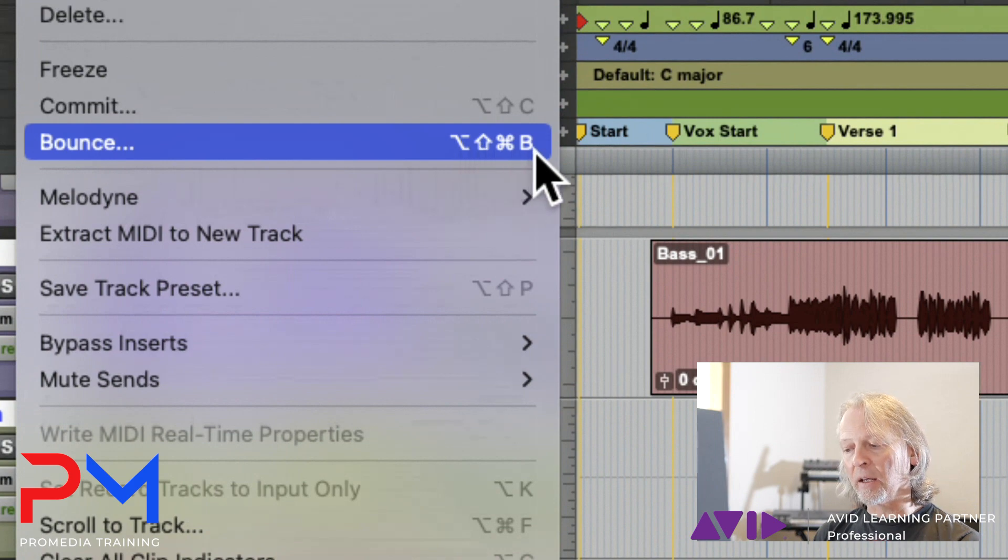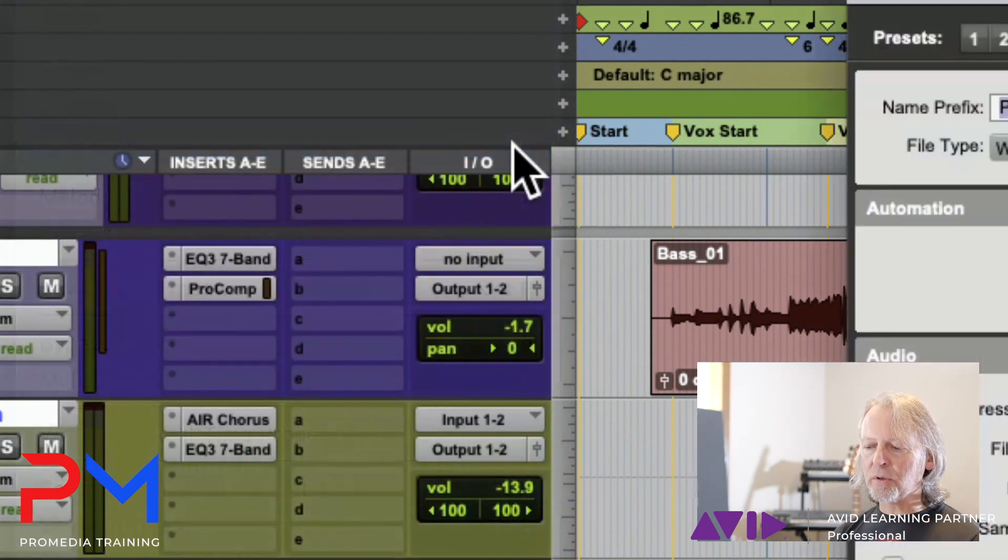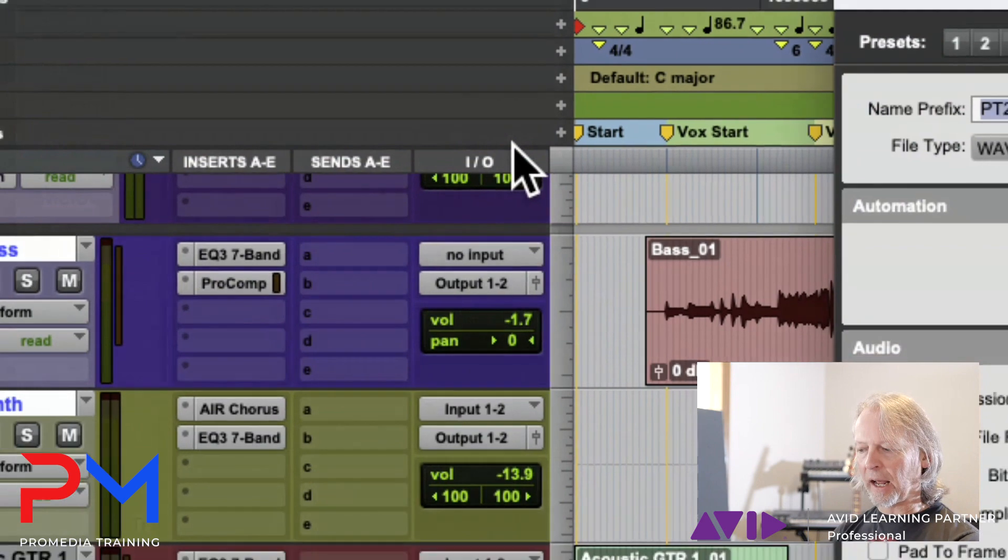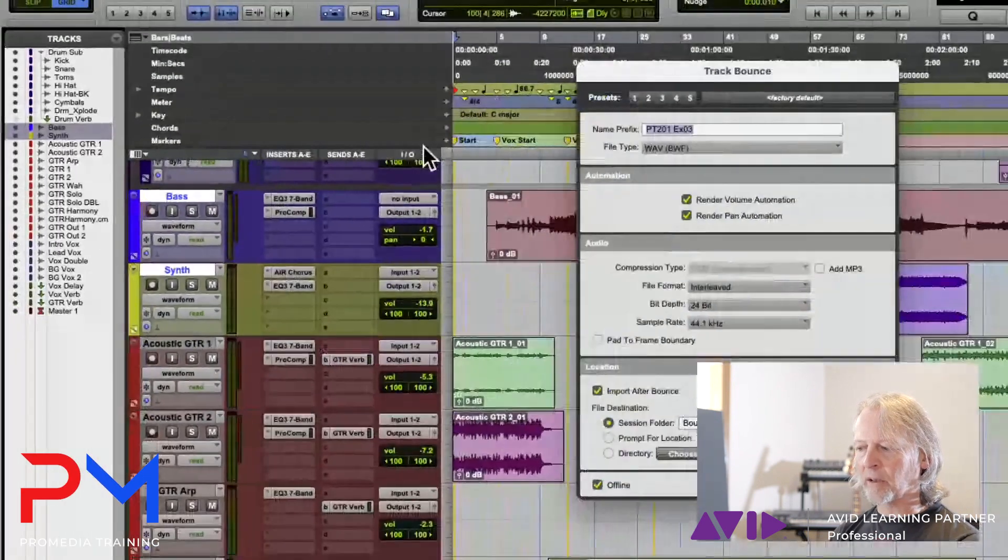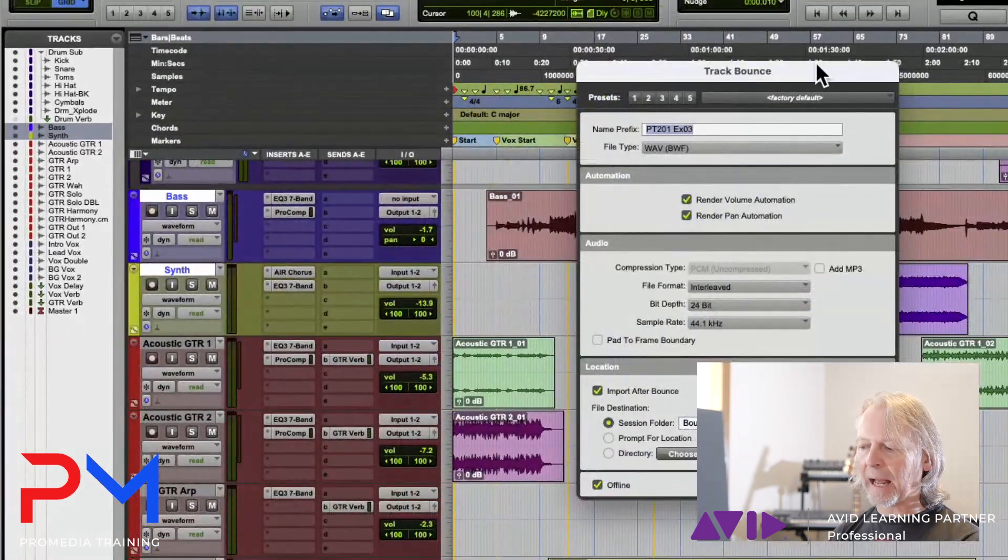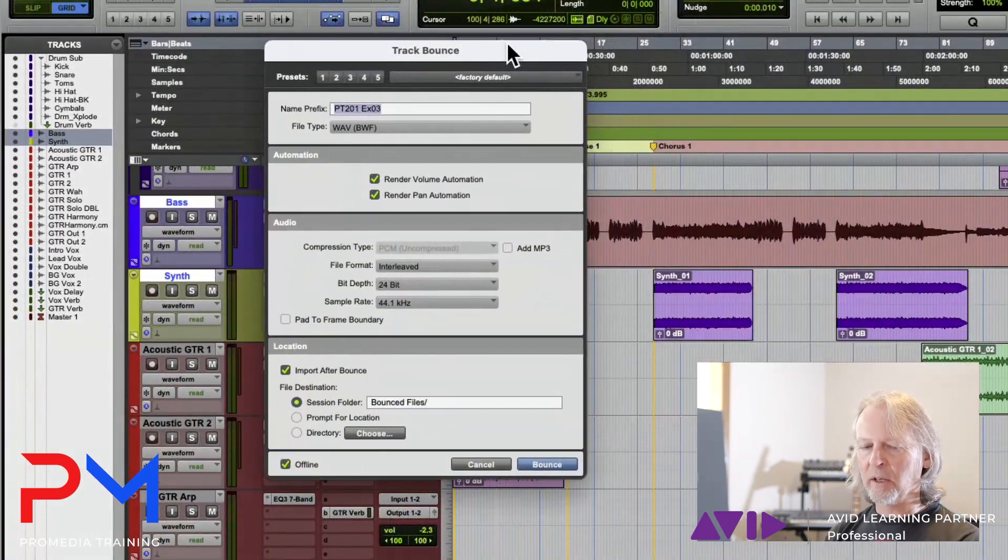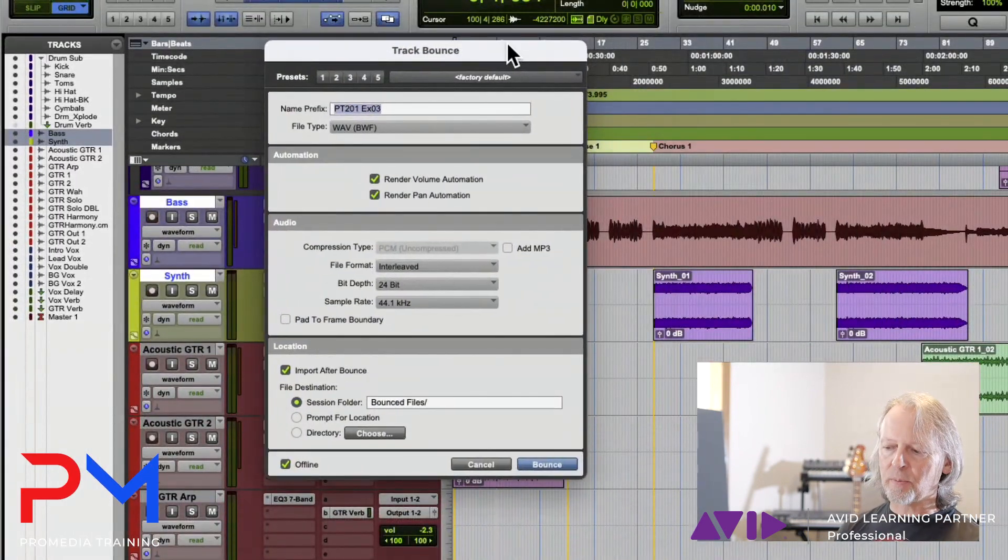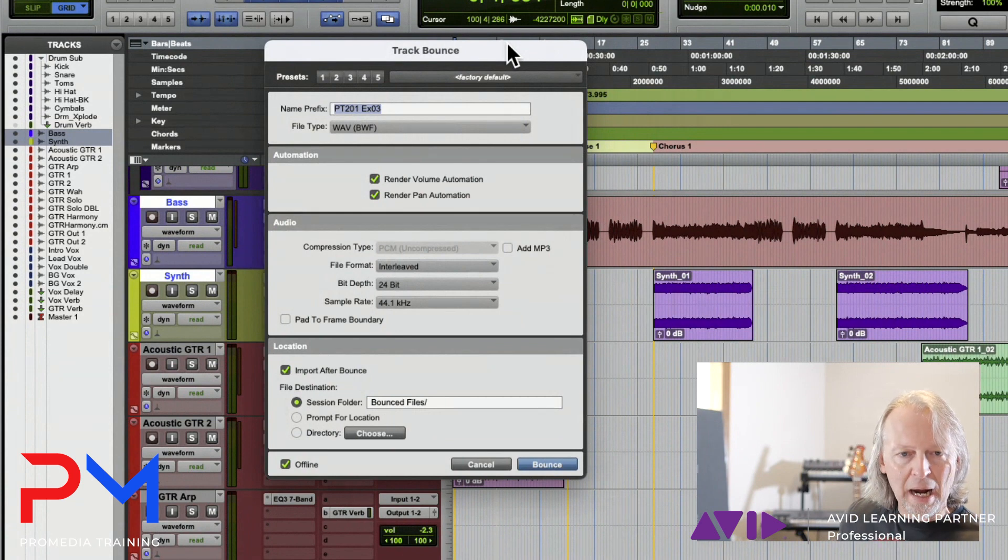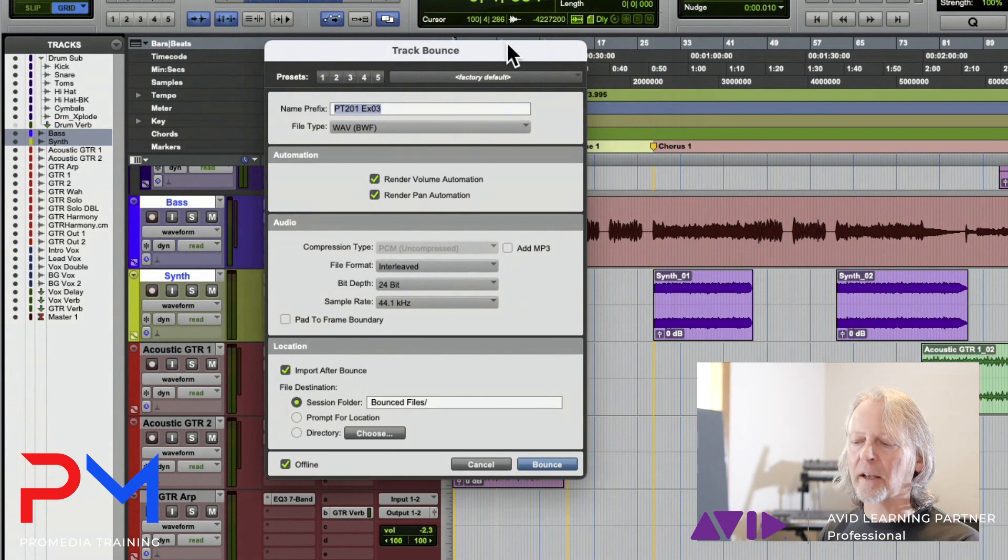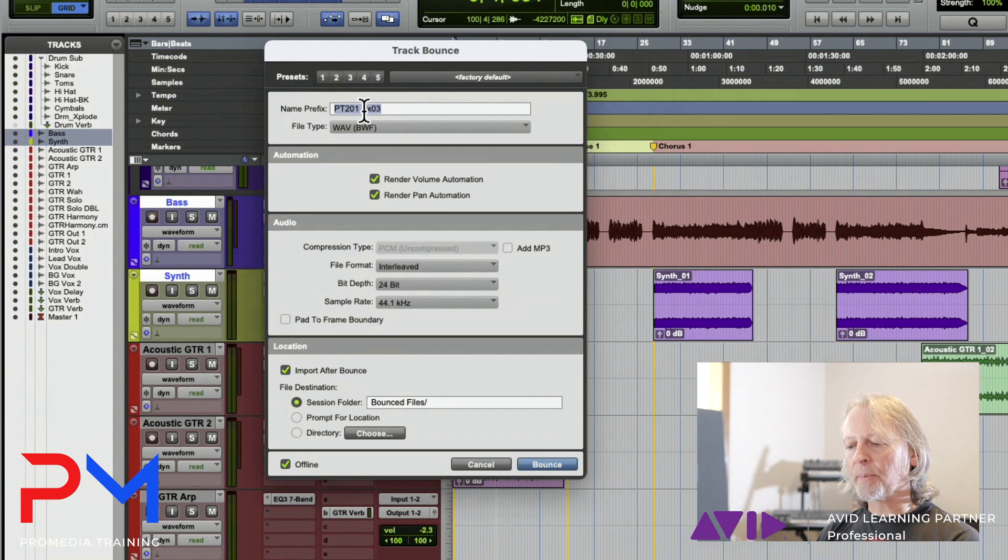If you choose that, you get a dialog box that looks very much like the bounce mix dialog box. The big difference being that we're bouncing individual tracks, not a blend of tracks.